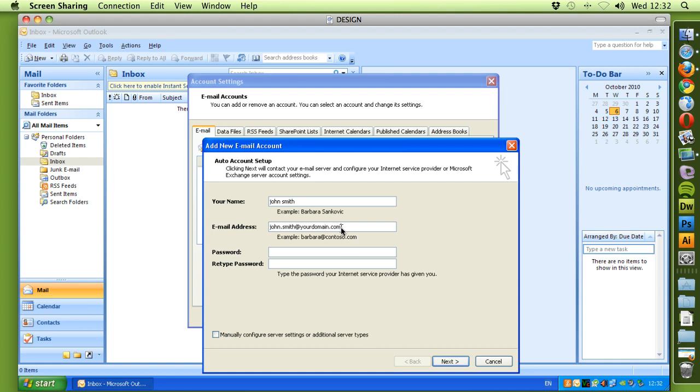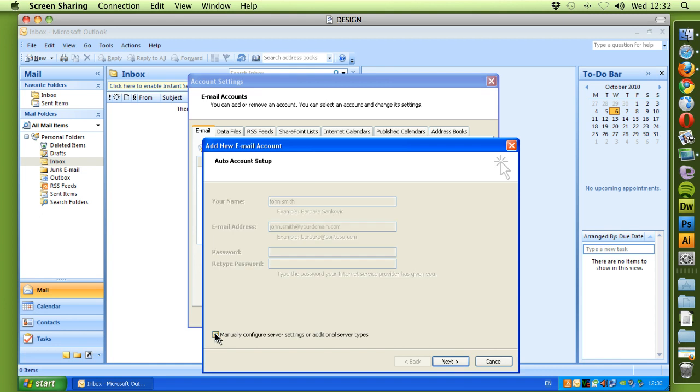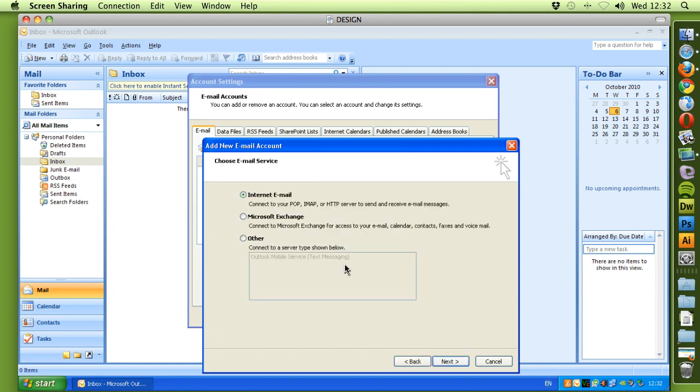Obviously you will replace yourdomain.com with your own domain name. We're going to manually configure the server settings, so we select this box and click Next.